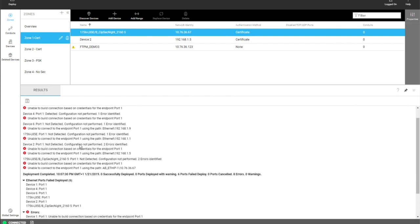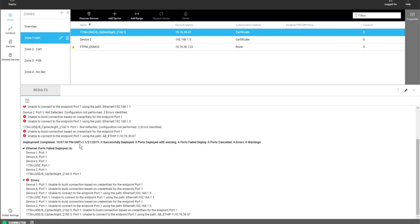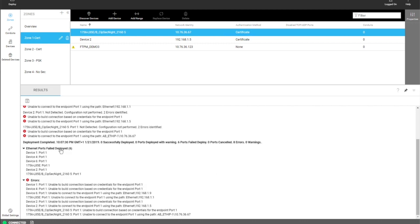When a deployment is complete, there will be a summary report showing you how many ports failed to receive deployment, listing all those ports, and then the errors that occurred and any warnings. You can collapse and show those. And then there's the status of how many were successfully deployed to, how many were deployed to with a warning, and how many failed deployment.